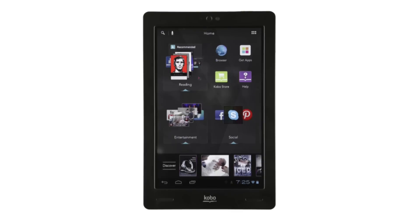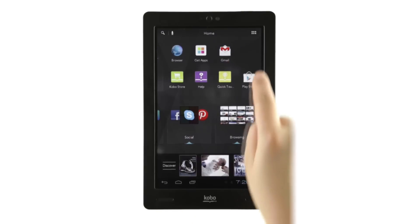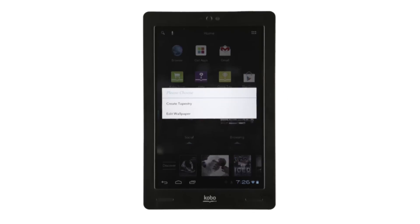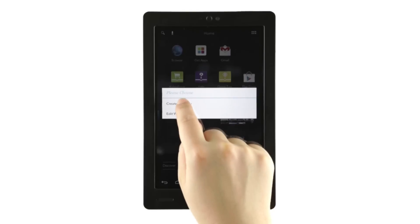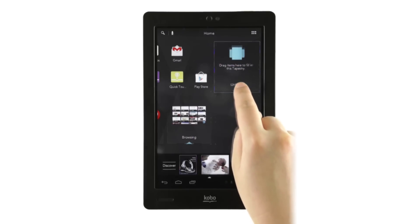Creating a new tapestry is easy. Simply press and hold on any empty spot on the screen. A menu will pop up. Tap Create Tapestry and give your tapestry a name. Naming can be fun, as long as you've got your creativity hat on. Press and gently hold your finger on the screen.